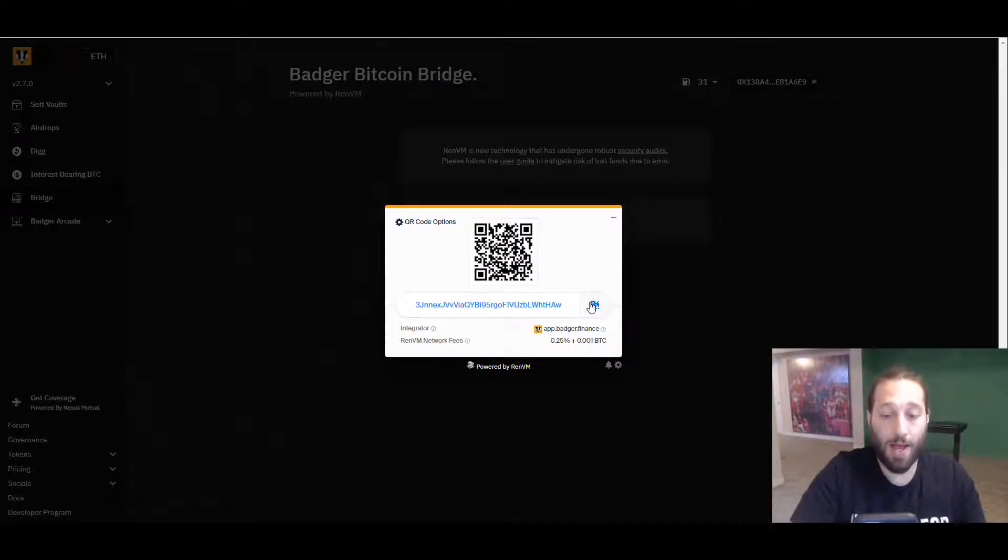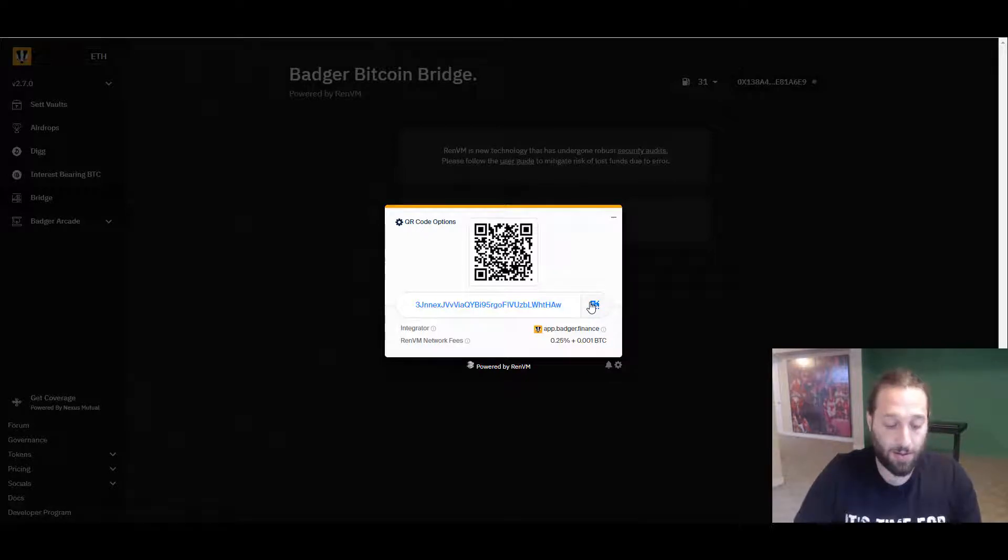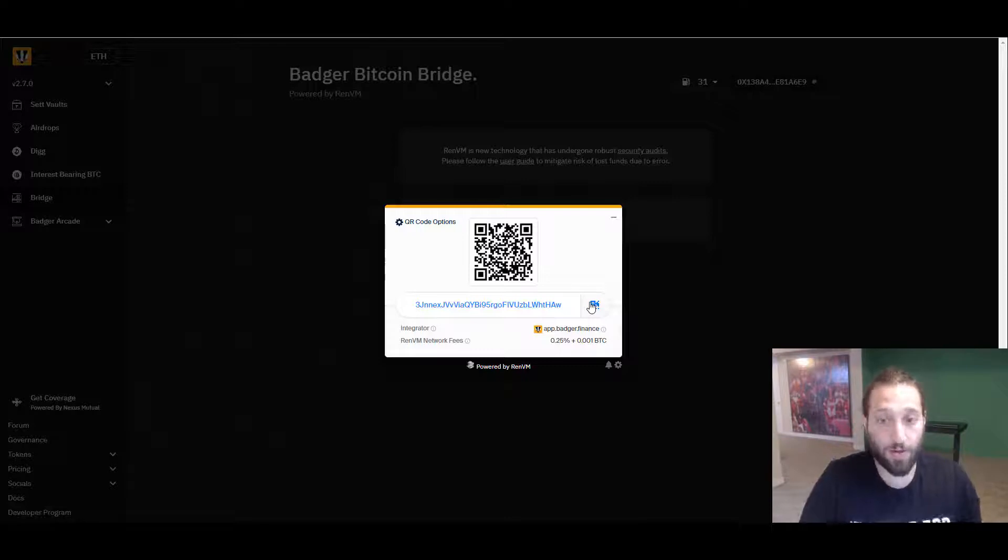I scanned that, I'm going to send it over right now. Send Bitcoin sent.